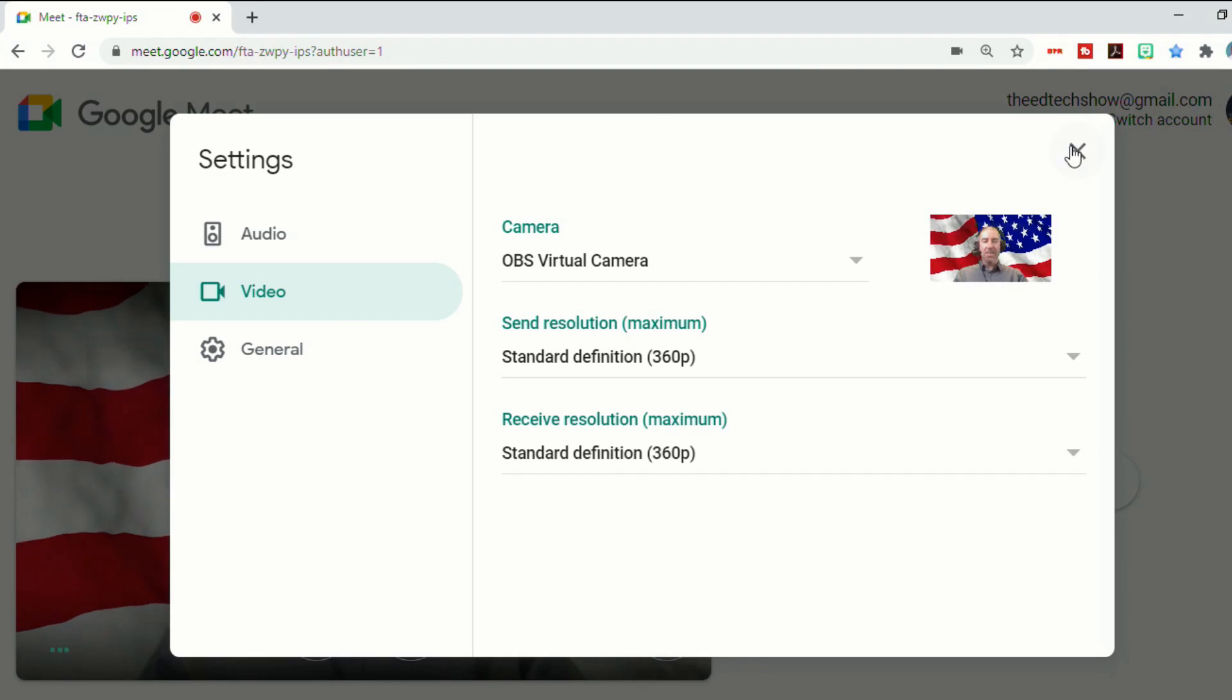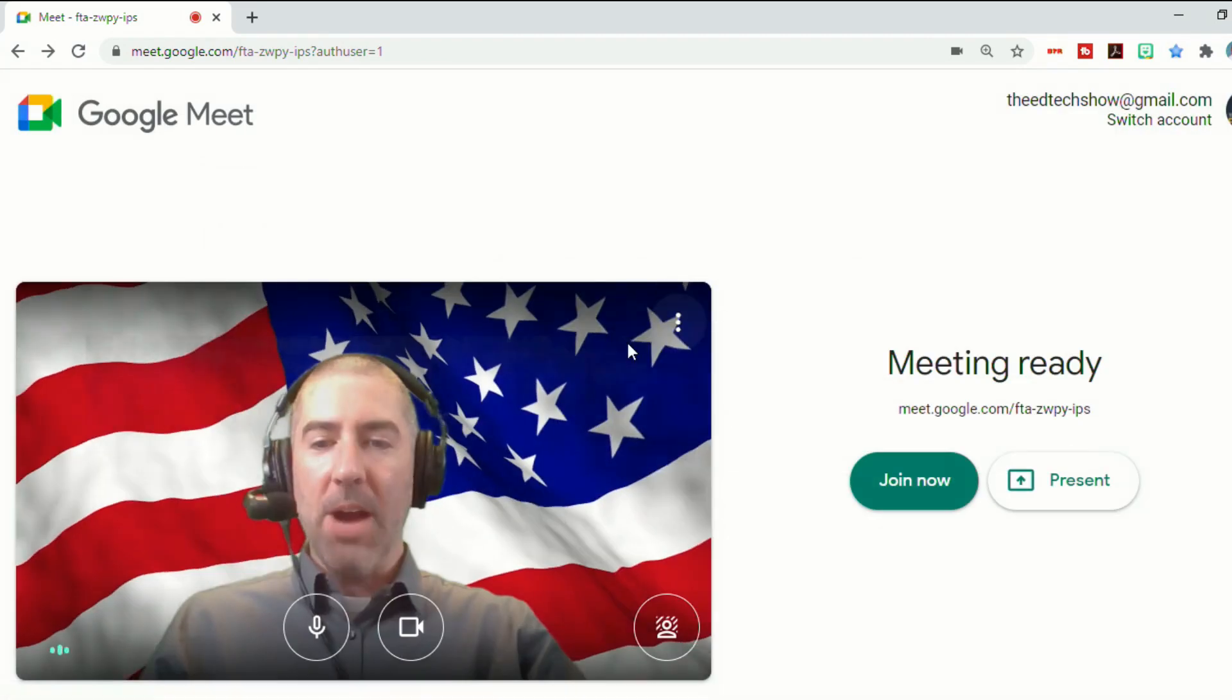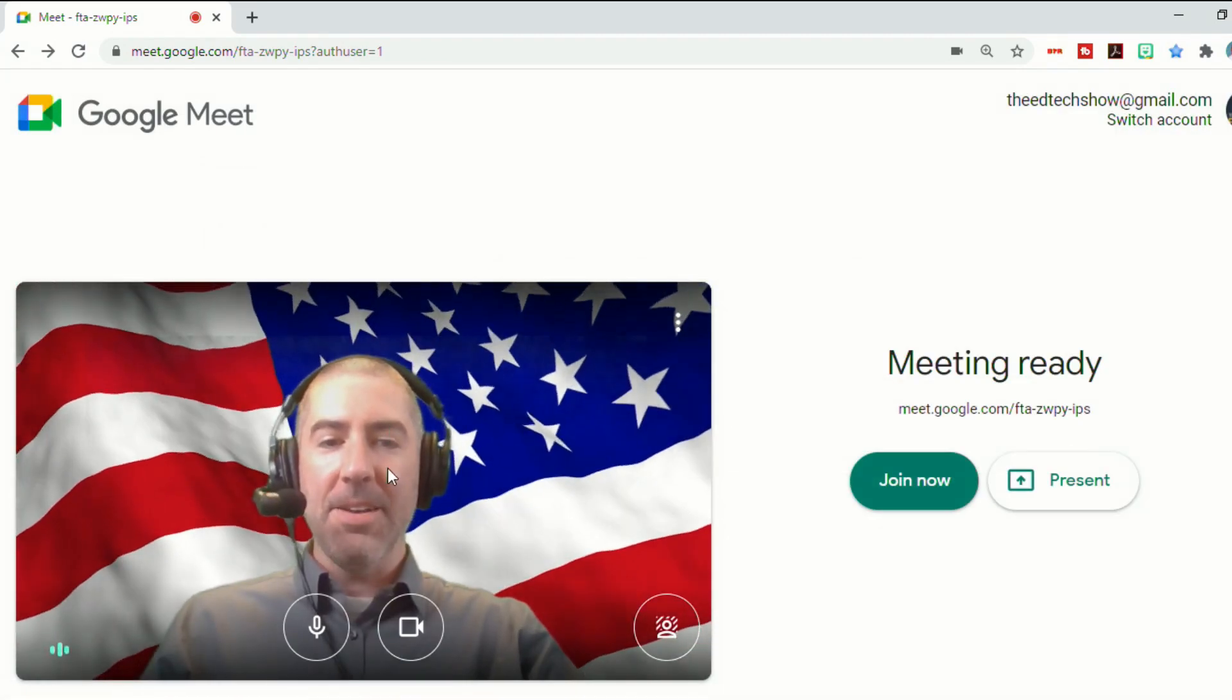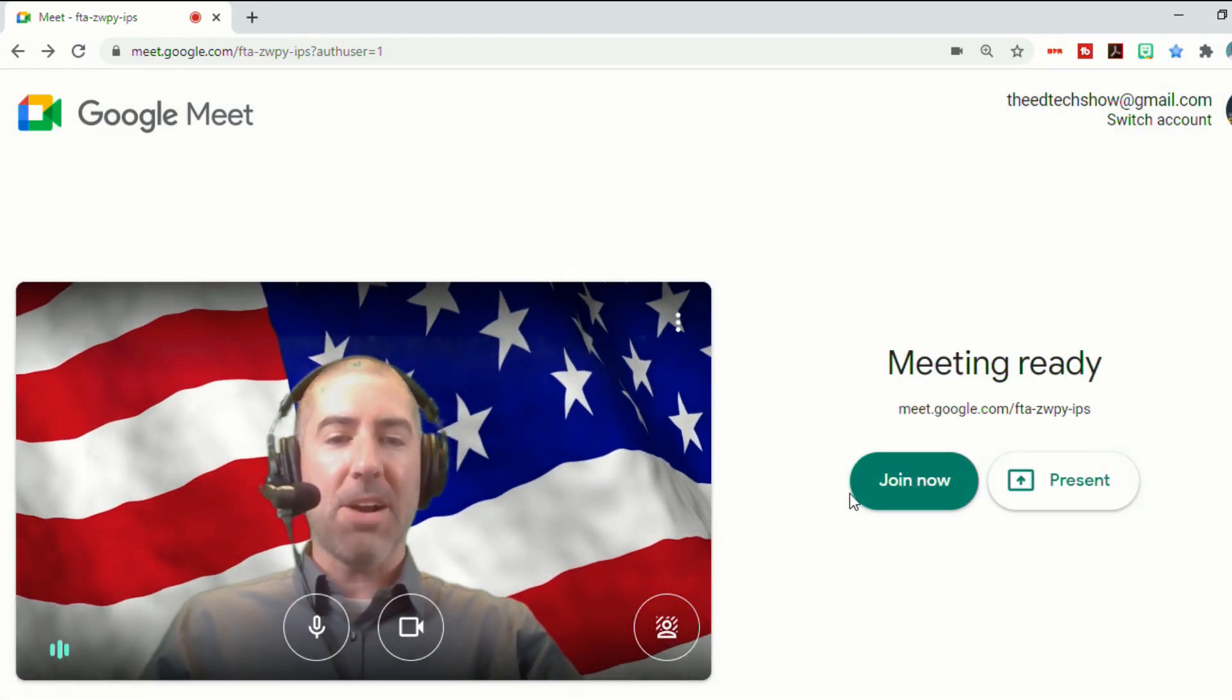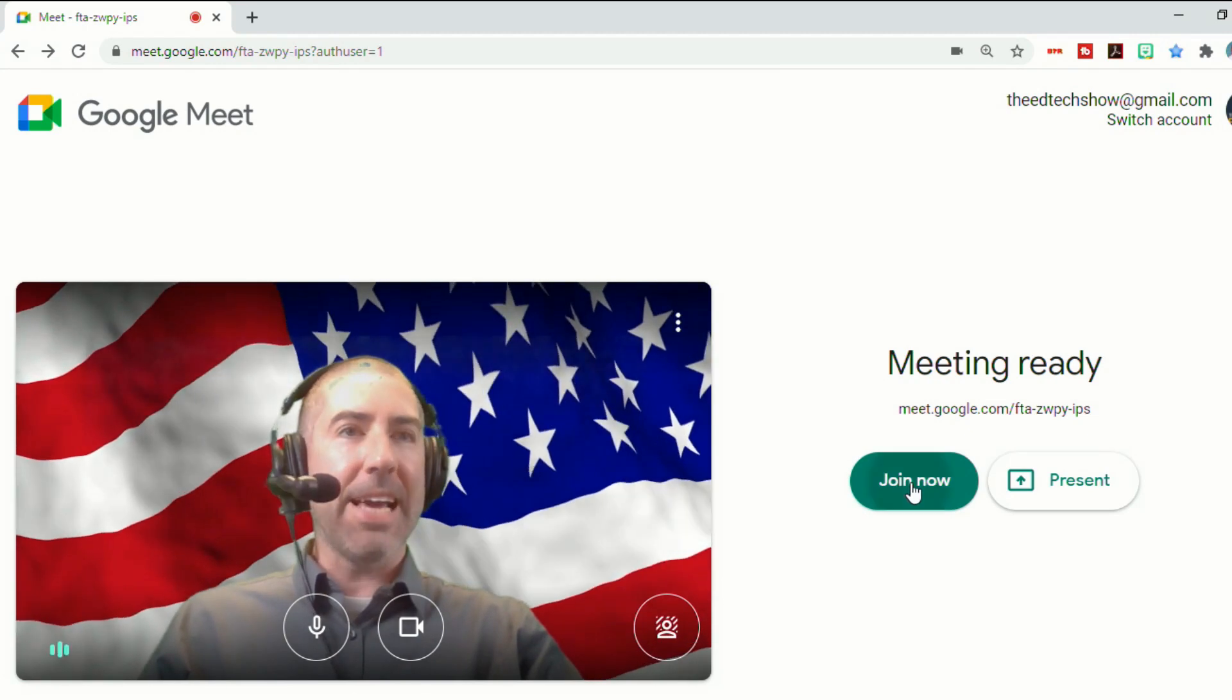And now you'll see right away in Google Meet, there's me with the background. I can click join now.